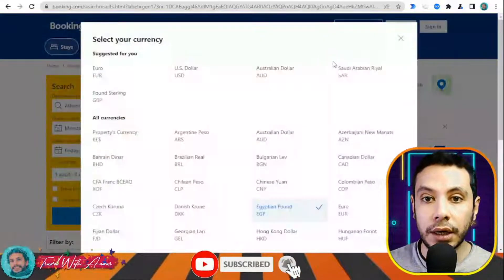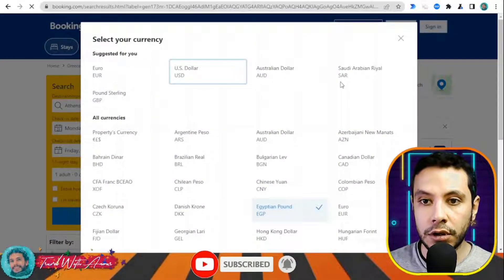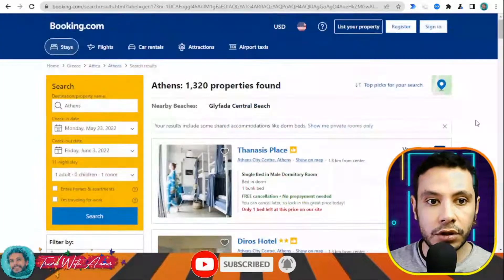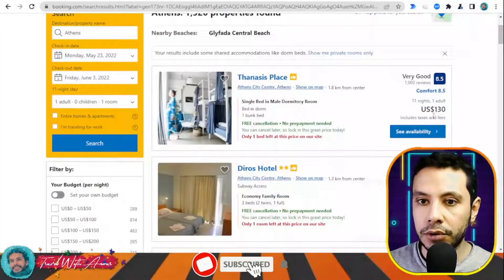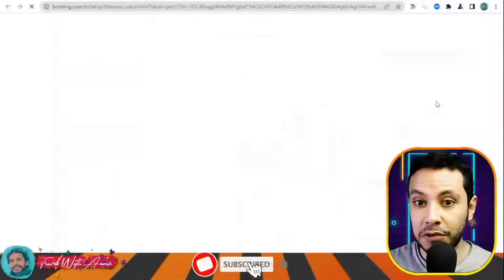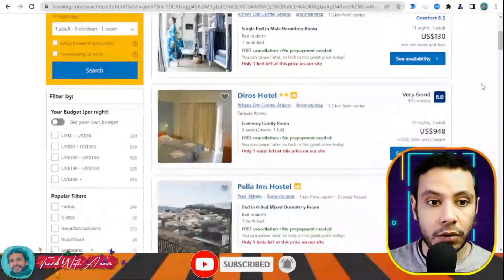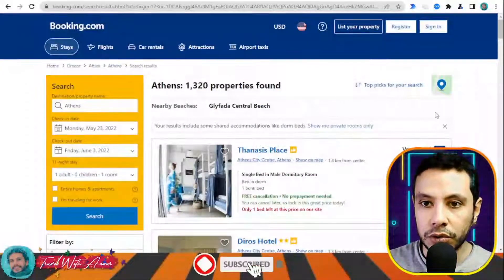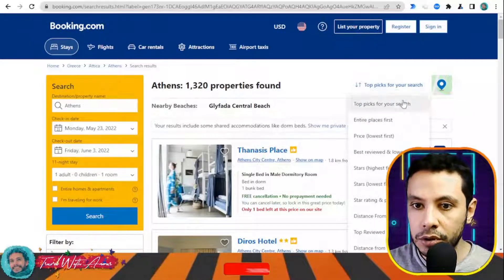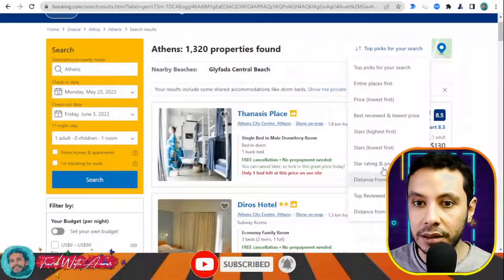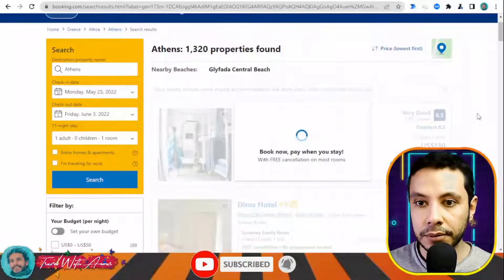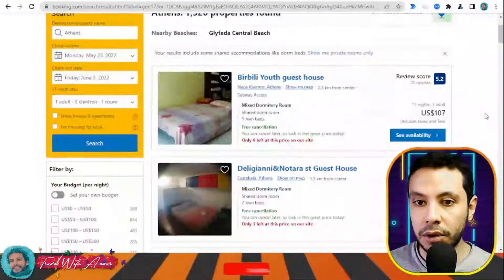Here you have all the offers. The currency is currently in Egyptian pounds — I would like to show it in US dollars, so I'll select US dollars. You can also apply filters, for example arranging results by distance, cheapest price first, or lowest first to find better offers.